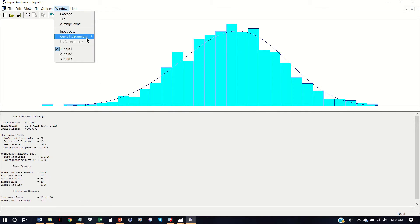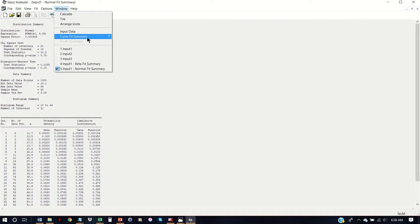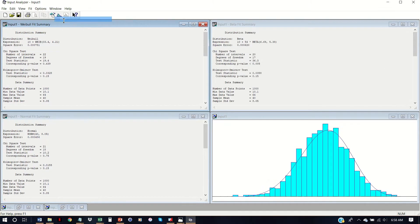So we have three potential contenders. I'm going to go to Curve Fit Summary and open up just those three — beta, normal, and Weibull. For each of these, we're going to look at the test statistic and the p-value. Now, when I say a p-value is high it's good and low it's bad, that is somewhat arbitrary.